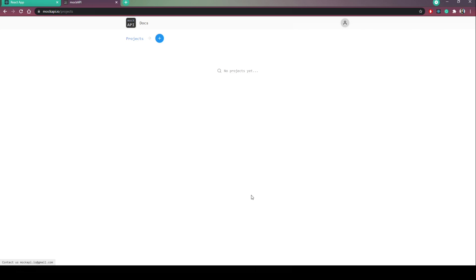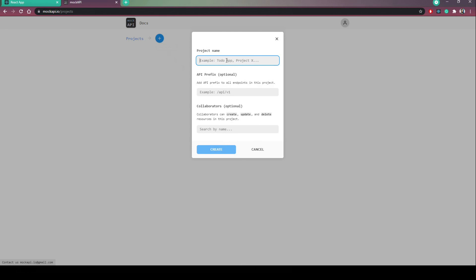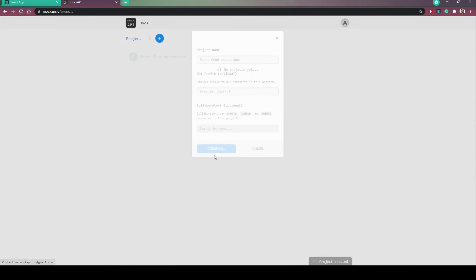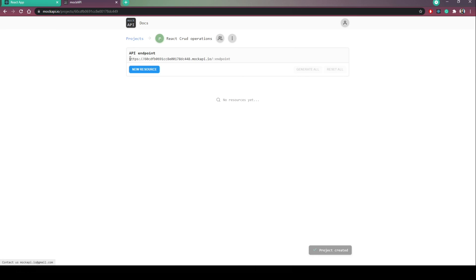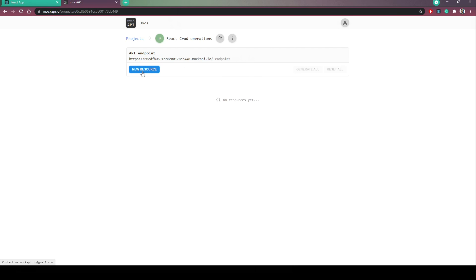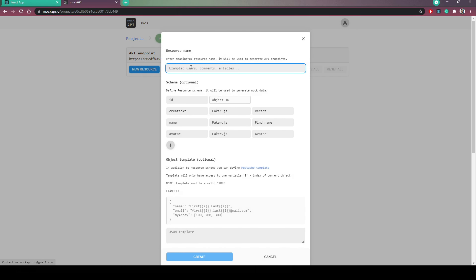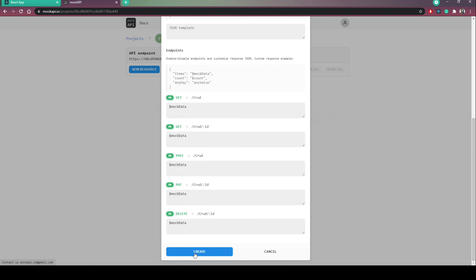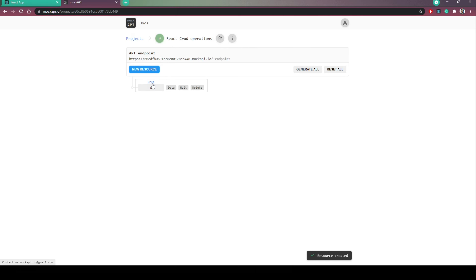Now we need a mock API to send our requests to. Go to `mockapi.io`, sign in, and create a project. Give it a name — in our case, 'React CRUD Operations' — and click Create. Open the project, click the endpoint, then click New Resource and type a resource name like `crud`. Remove all default fields except `id`, then click Create. Now we have an API that can be used for our operations. Right now the API is empty.